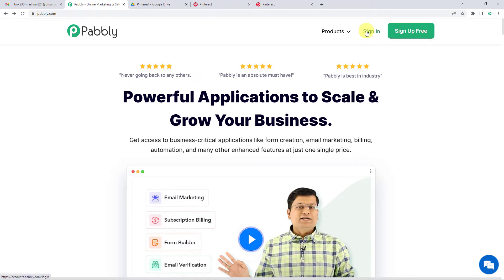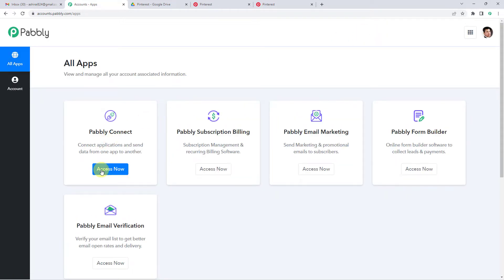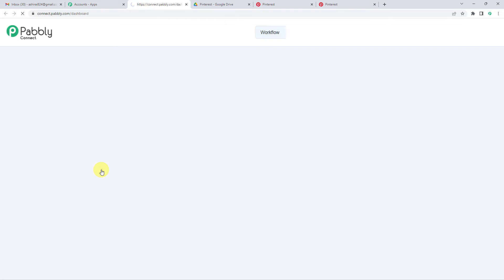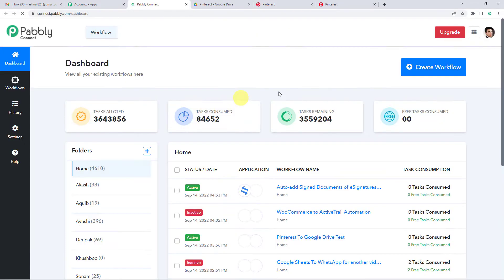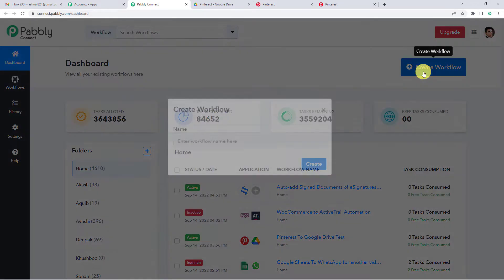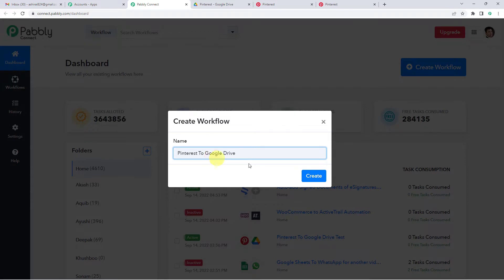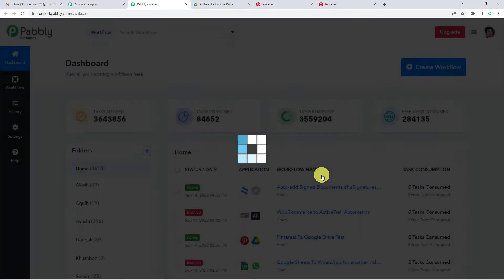Since we already have an account, we will just sign in Pabbly Connect. On top right, you will see a create workflow button. It will ask you to name. We will simply write Pinterest to Google Drive. Create.